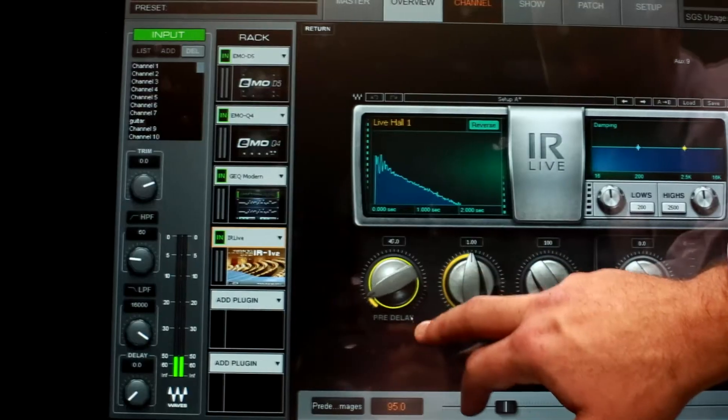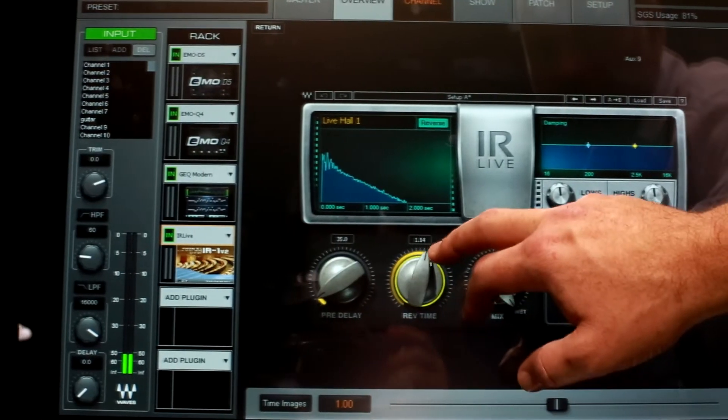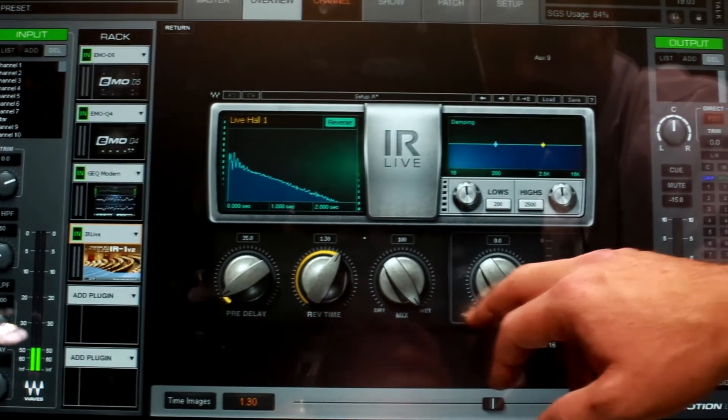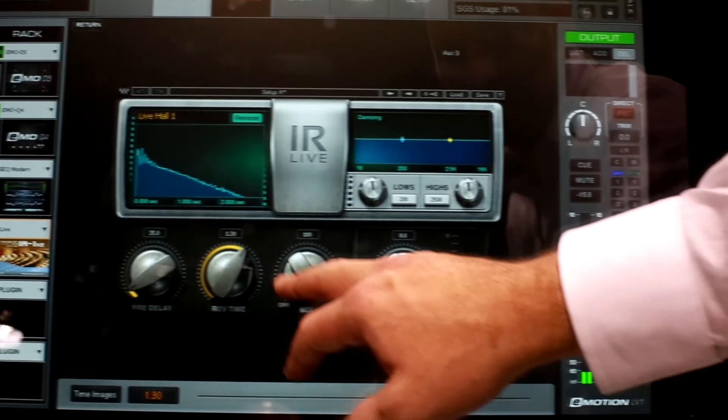We're taking the SoundGrid technology developed by Waves, which is real-time DSP processing for Waves plug-ins. We're taking the analog and digital IO that DigiCo is known for, and we're providing it all in one solution.